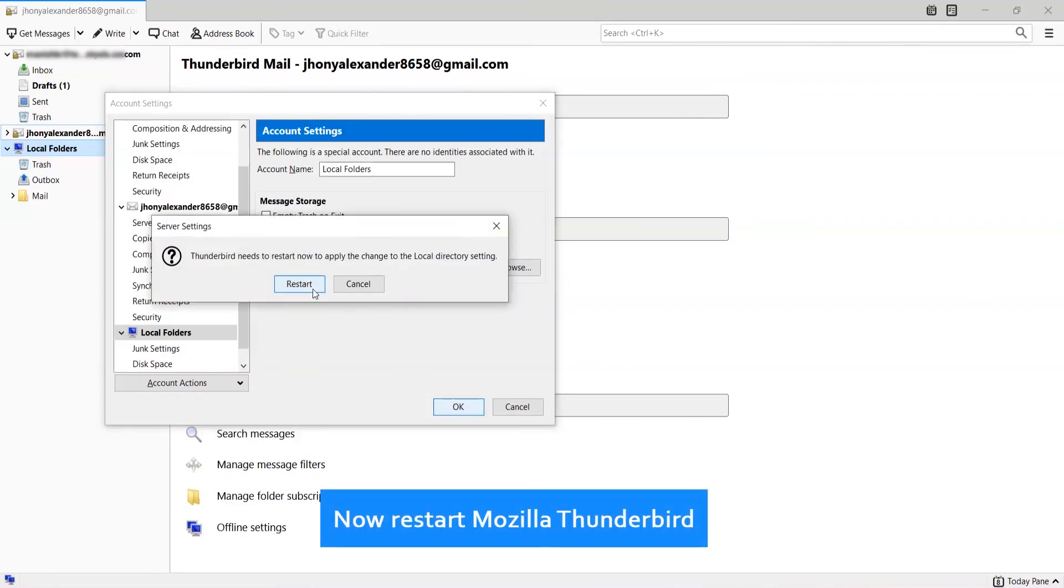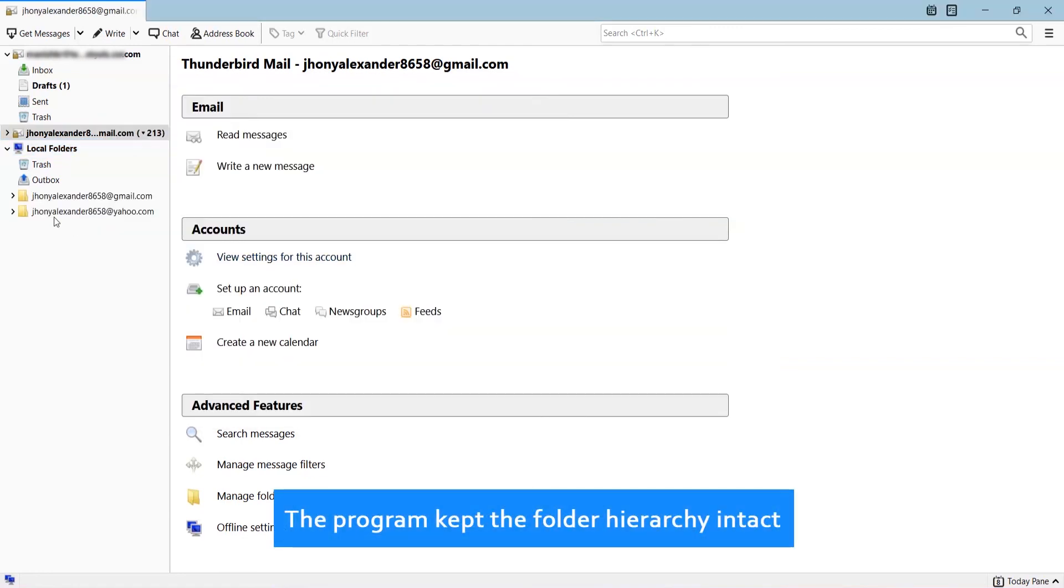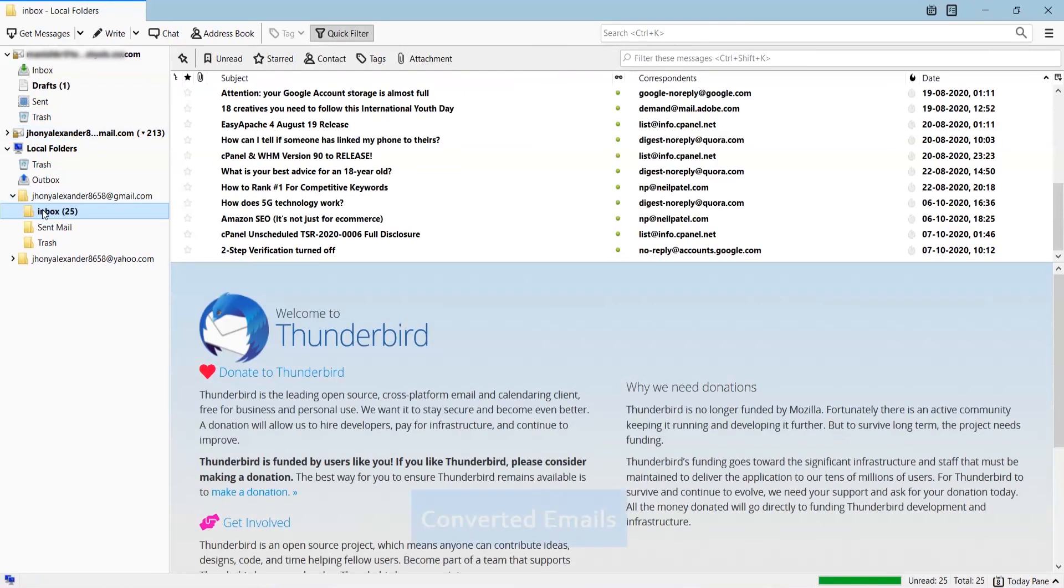Now restart Mozilla Thunderbird. The program kept the folder hierarchy intact. You can now see the converted emails. Thank you for watching the video.